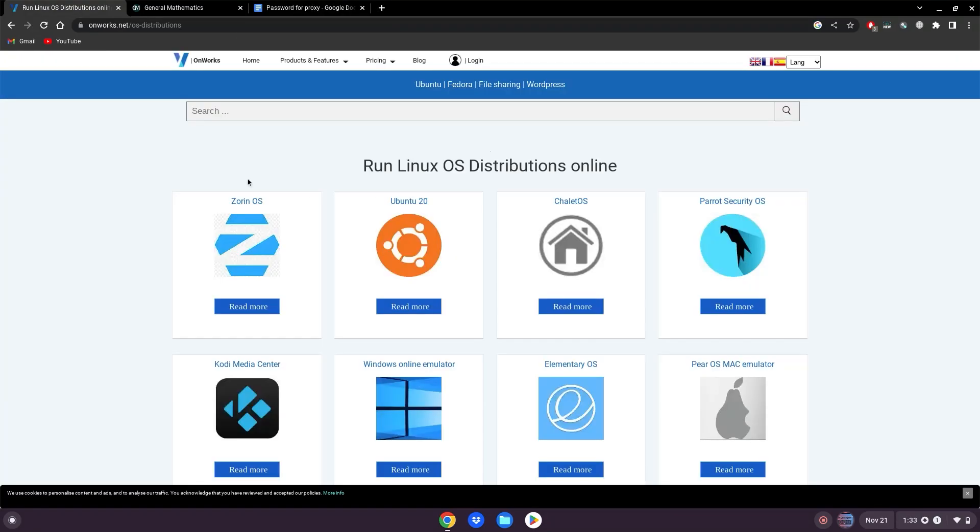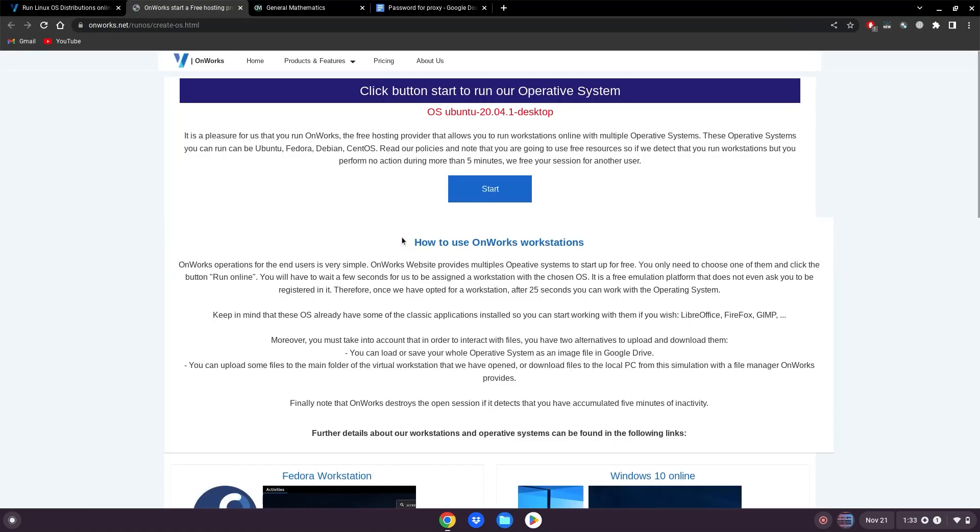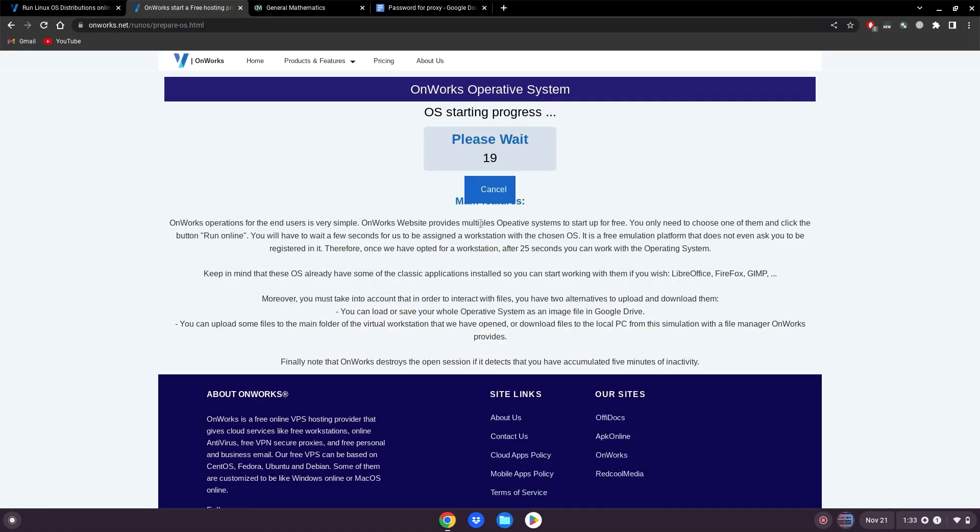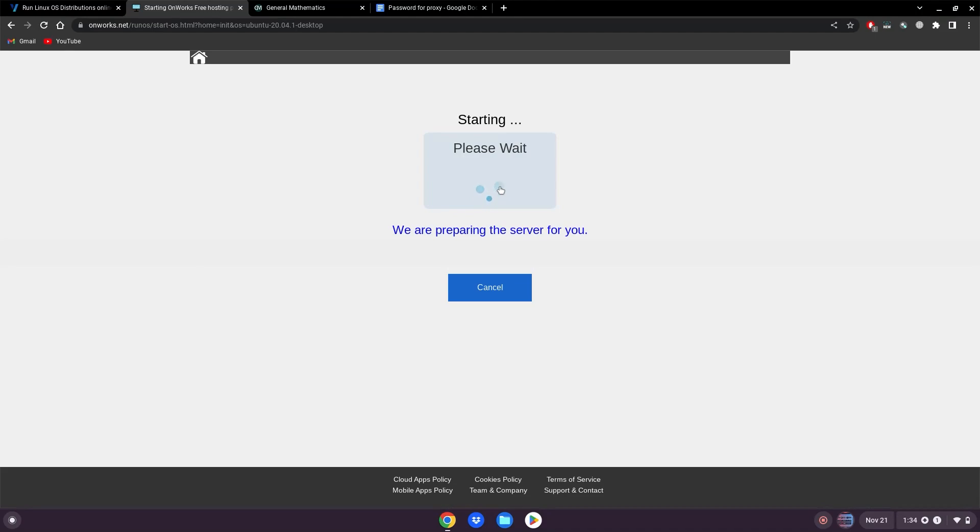Now that we got that out of the way, you want to click on Ubuntu 20 here, click start. Now just wait 20 seconds. When it says it's ready, click enter, and just wait a bit more.